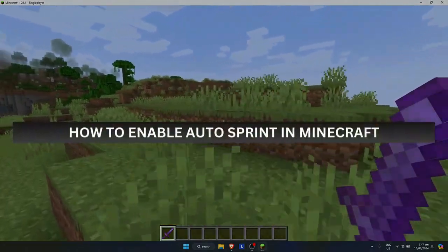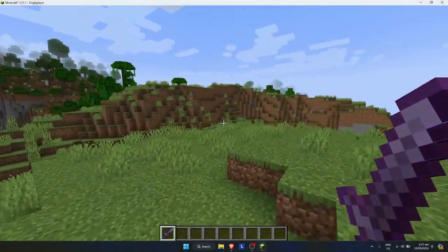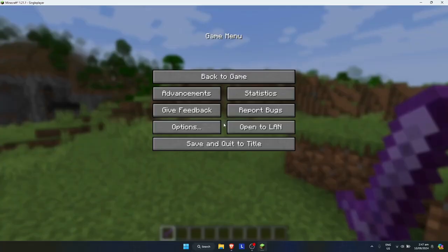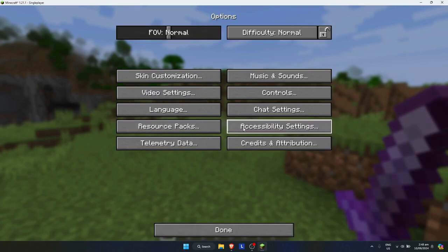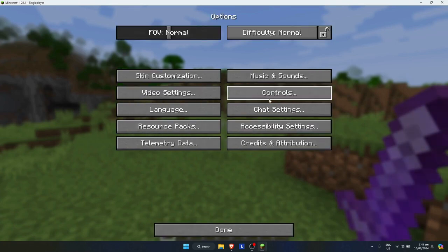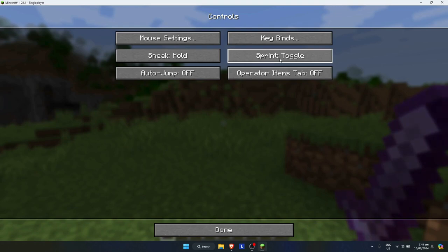How to enable auto sprint in Minecraft. First, go to your settings by clicking escape, then go to options. Once you're there, go to controls and you'll see the option to change sprint settings.